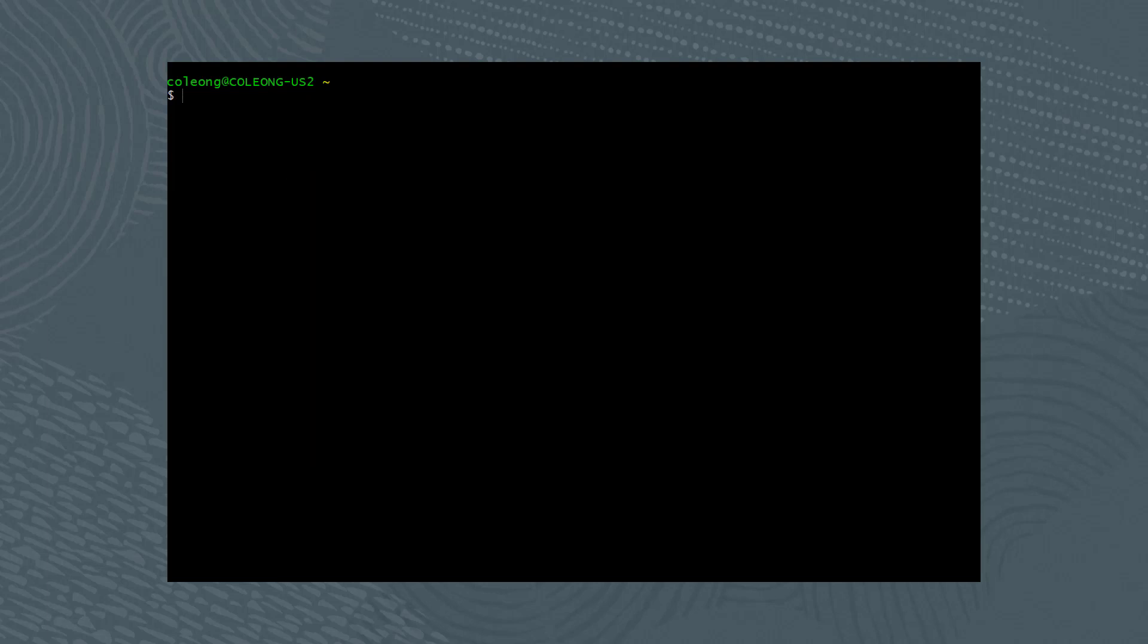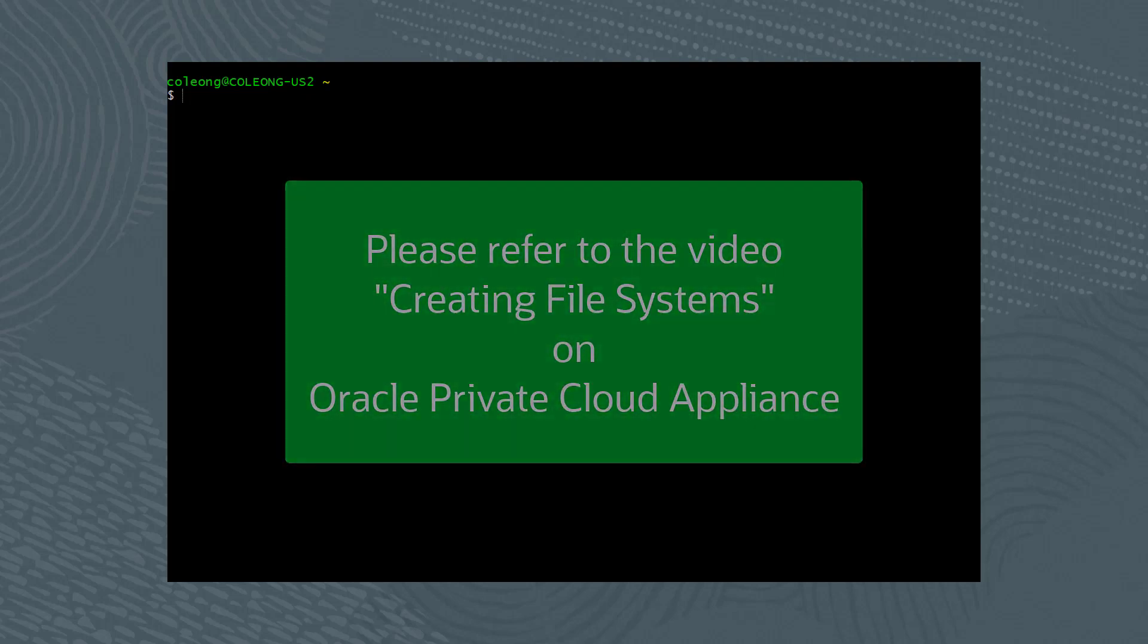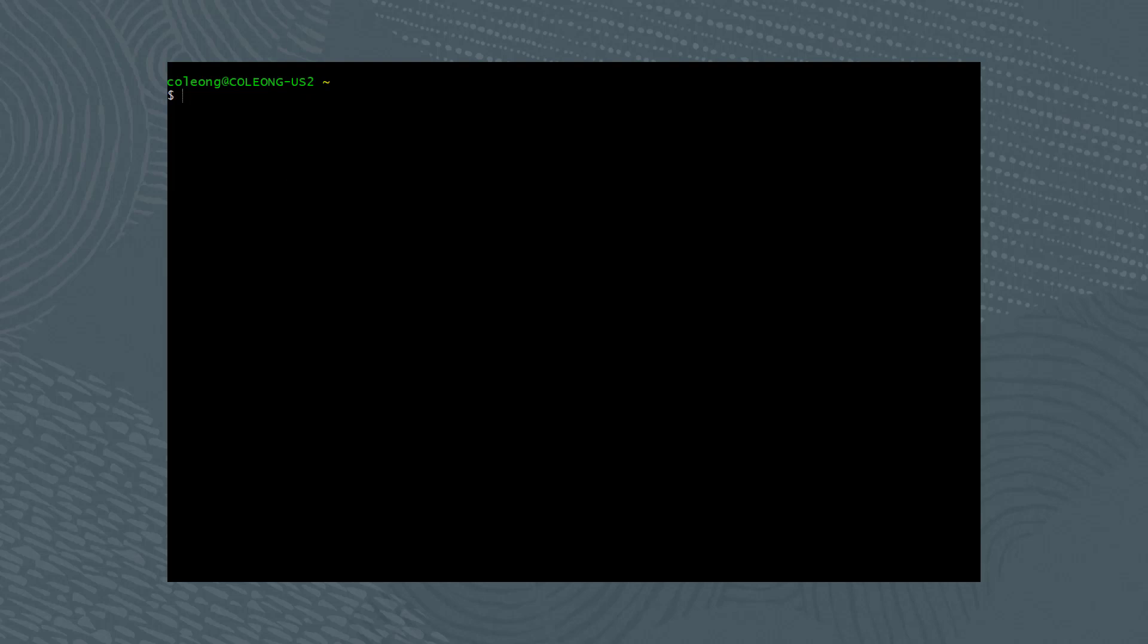A file system was already created in a previous video called Creating a File System. Let's verify that the name of the file system, my-fs-01, still exists.